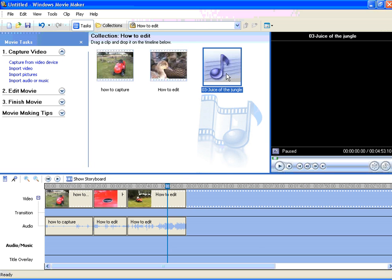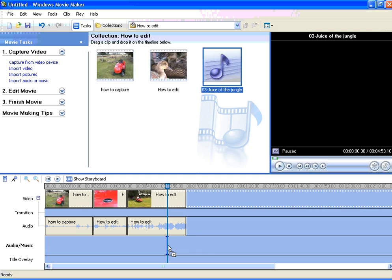Movie Maker adds the audio file to our Collections folder. Now, left-click and drag the audio file down to the audio music track of the timeline.